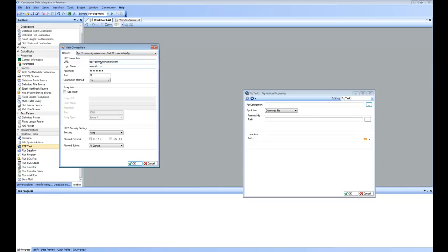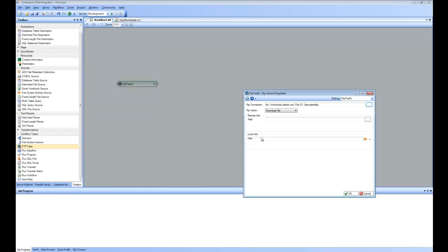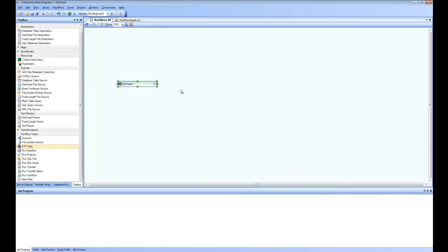I'm going to use one of the recently used connections. I can specify where to read the file from and where it is going to put the file in the local location. I pick all that information, and this becomes my first step.